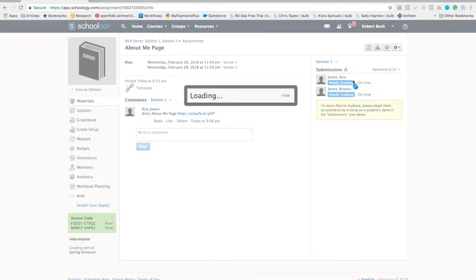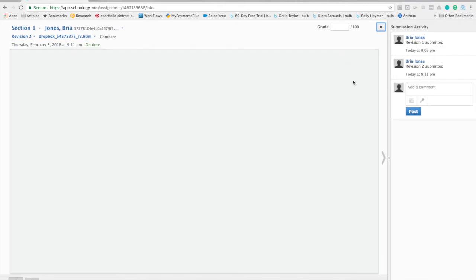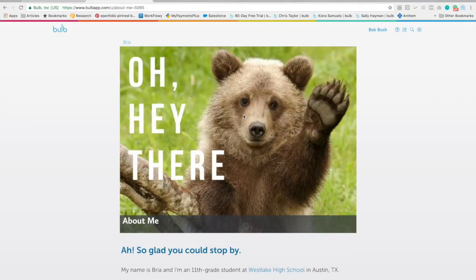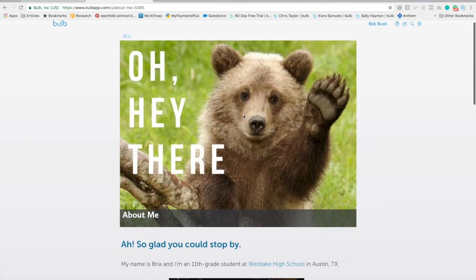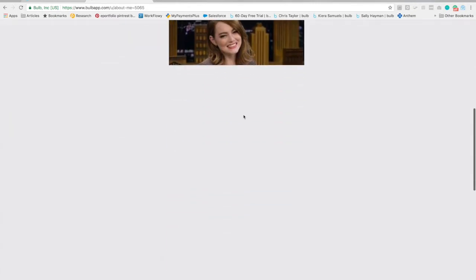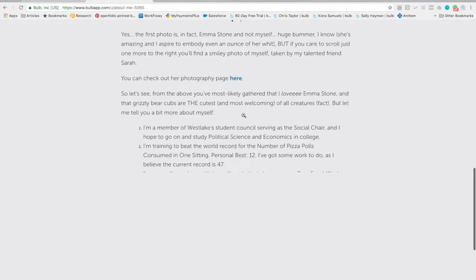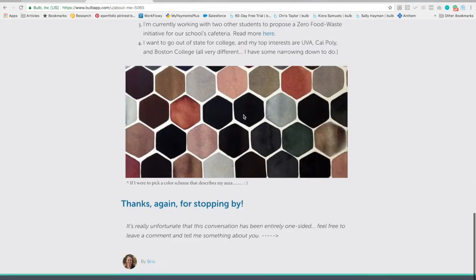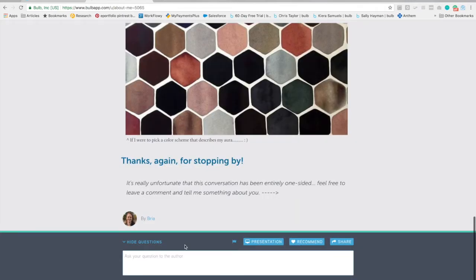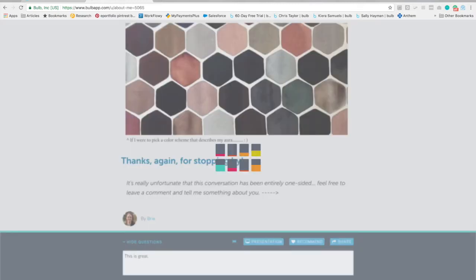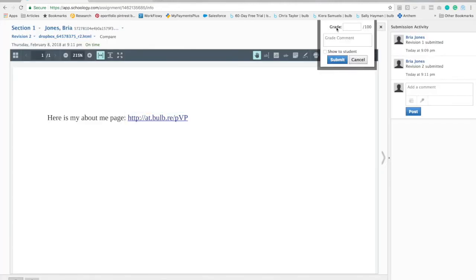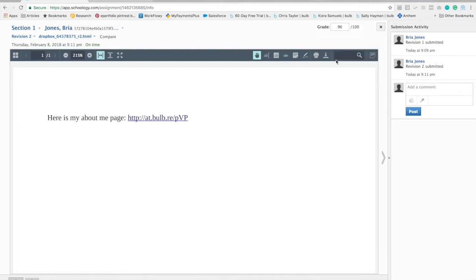When we click on Bria, we're able to click on the link that she had submitted. That gives us a chance to be able to view her About Me page in Bulb. I can even leave a comment to her page and go back in and leave her grade and submit that.